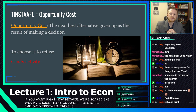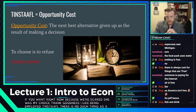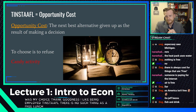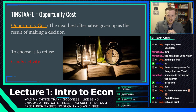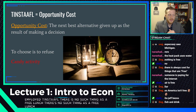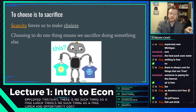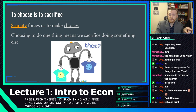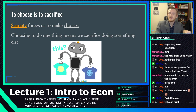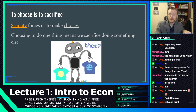There's no such thing as a free lunch — that's opportunity cost. We're choosing because of scarcity.